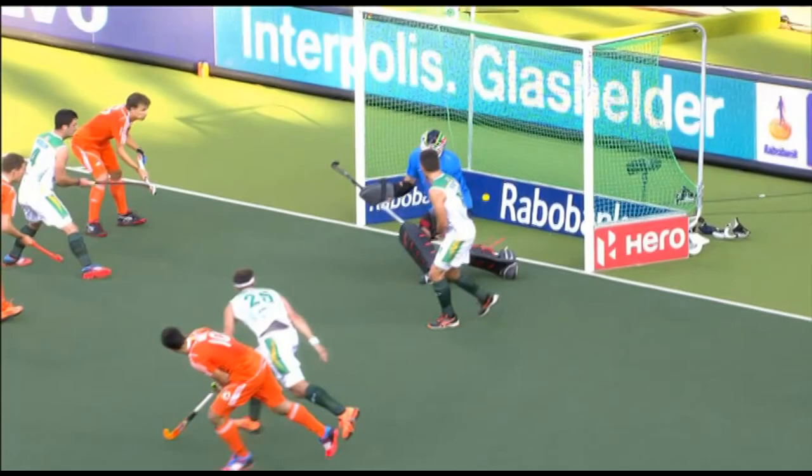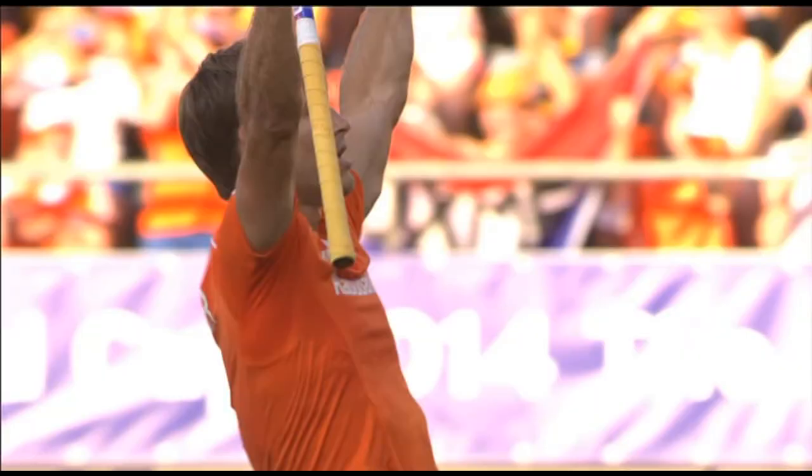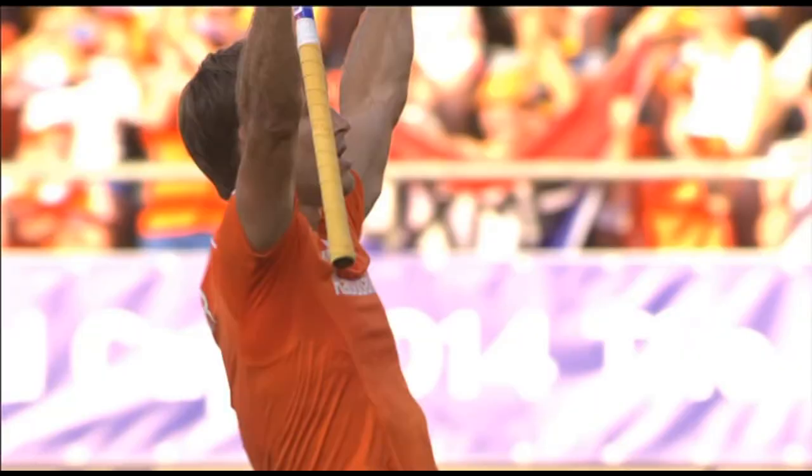Hertzberger's there though, and he'll take this from the head of the tee and scores. Jerome Hertzberger — his third at the tournament. It's now South Africa nil, Netherlands three.